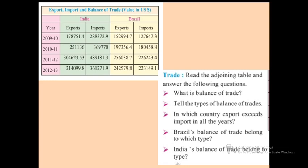In which country do exports exceed imports in all the years? Looking at this table, the answer is Brazil. Brazil's balance of trade belongs to which type? Since the export value is always greater, it is a favorable balance of trade. India's balance of trade belongs to which type? Since India's imports are always greater than exports, it is an unfavorable balance of trade.